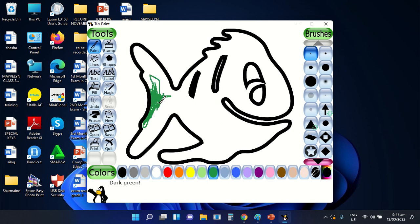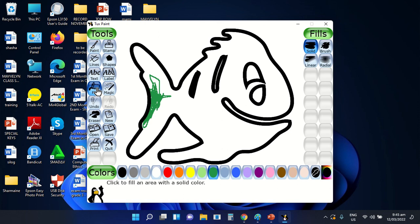For the alternate step in applying color on your drawing, you can use the second option — the fill tool. Using the fill tool is much easier and not time consuming unlike the paint tool, because with the fill tool you just need a one-click motion to apply the specific color that you want on your drawing.